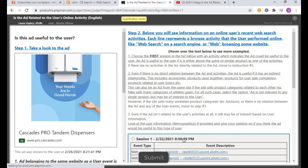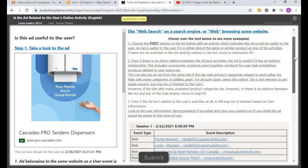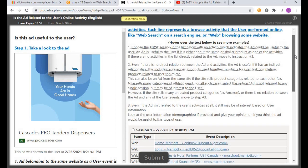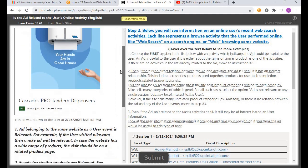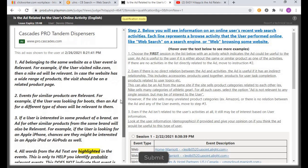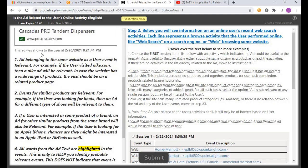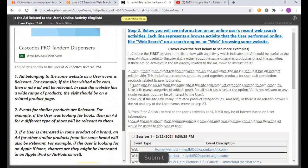As usual, always go through the guidelines. The guidelines this time have been provided on the dashboard — go through them.